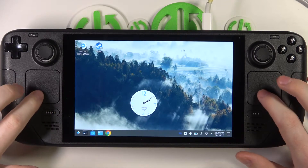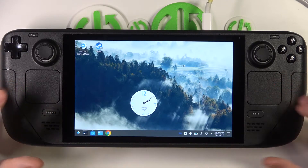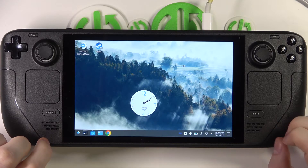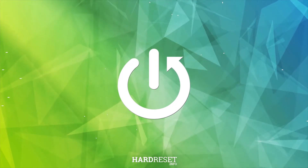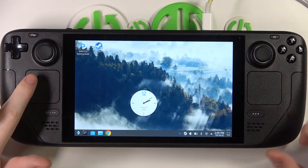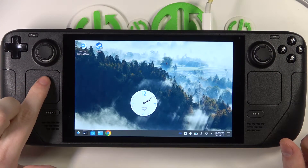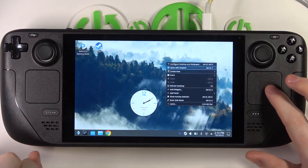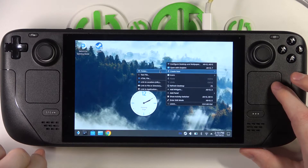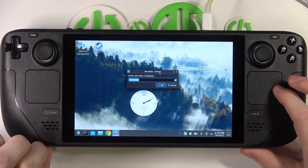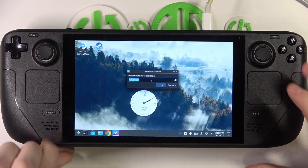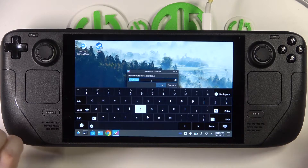In this video I want to show you how to create home screen folders for your Steam Deck desktop mode. To do this, click on the left trackpad and go to create new folder. You can name it by pressing the Steam and X button to pop up the keyboard.